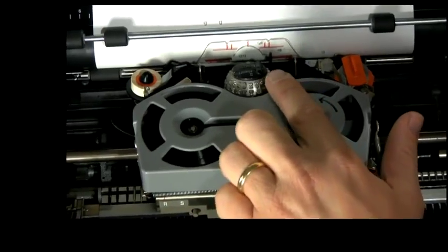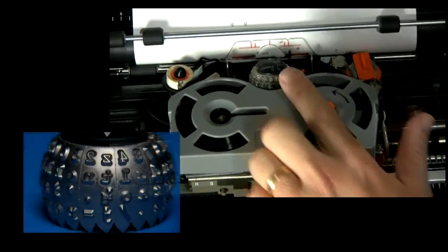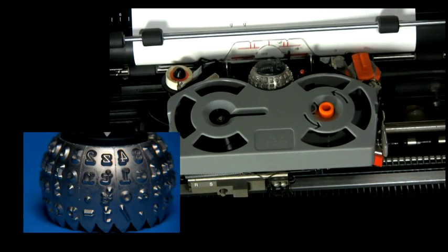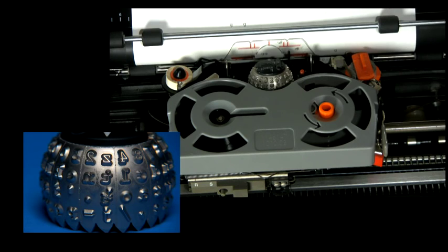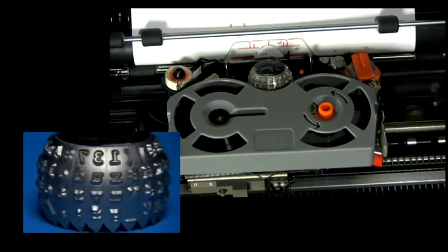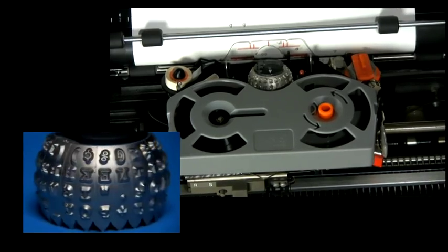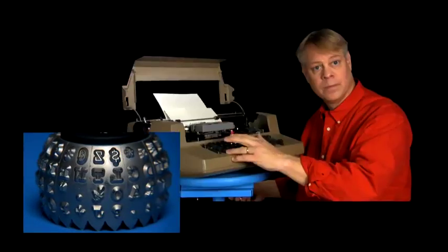The converter controls this ball. It distinguished the Selectric from all other typewriters. Instead of an individual lever for each letter, they're all gathered on the type element. Lowercase on one hemisphere, uppercase on the other.